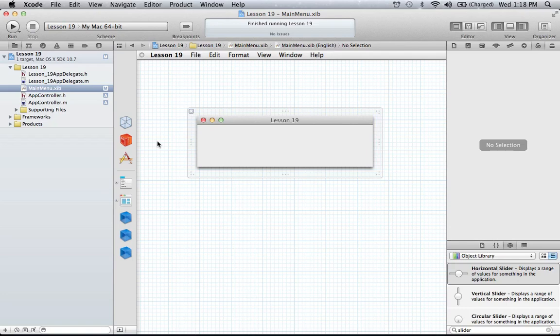Hello everyone and welcome to the 19th Cocoa programming tutorial. In this tutorial I'm going to be covering how we can work with Cocoa bindings in our applications. Cocoa bindings is a really cool way that you can keep your model — basically your data — and your view objects in sync.